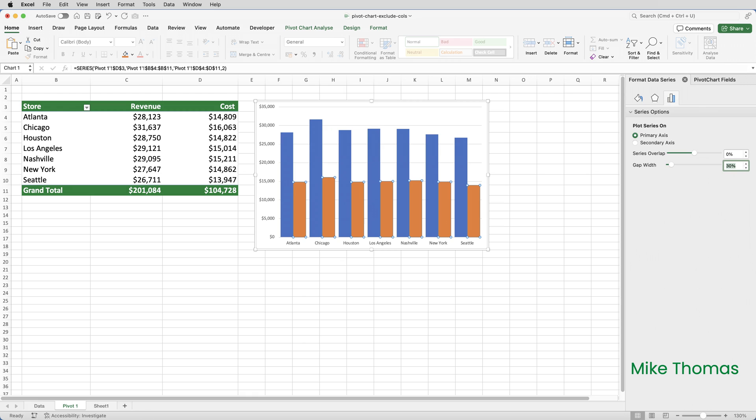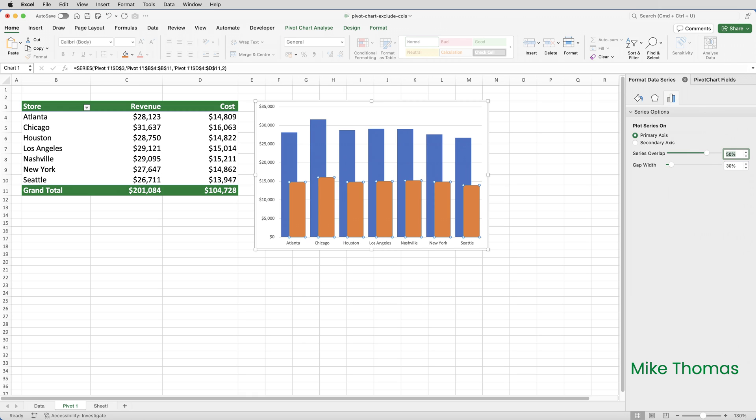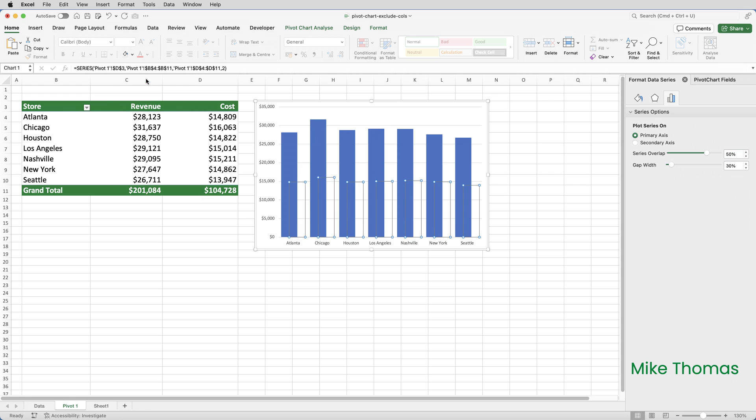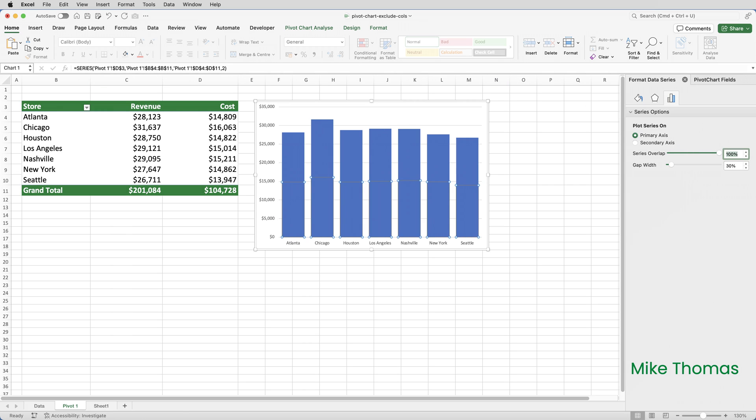If I then set the series overlap to 50%, you can see that the orange bar overlaps the blue bar by 50%. I'll then change the orange bar back to having no fill. But there's still a 50% overlap. So what I'll do finally is set the overlap to 100%. And now one bar, the orange bar as it was, overlaps the other by 100%. In other words, one bar is 100% on top of the other, and it's the cost bar with no fill so it's invisible.